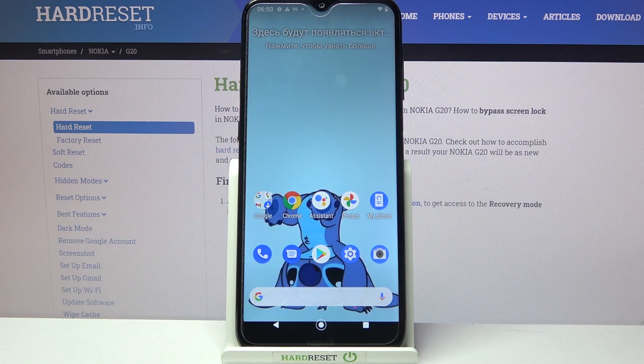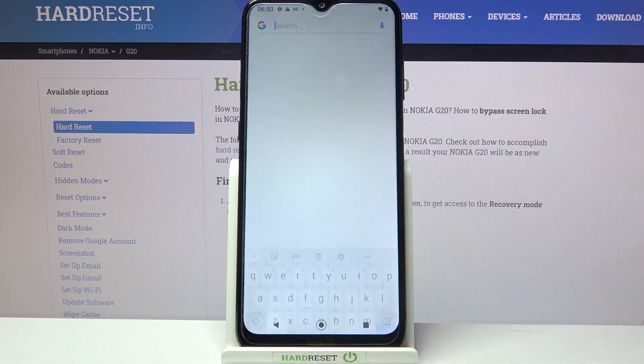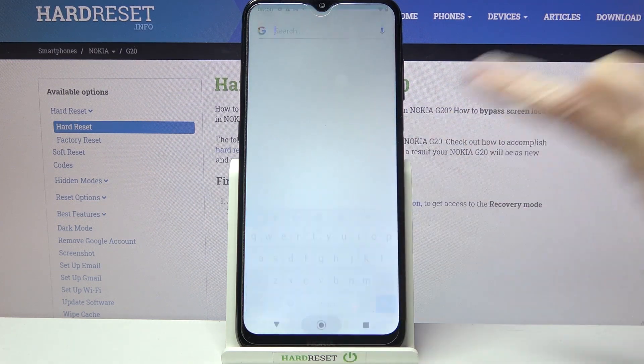Hi! In front of me is Nokia G20 and today I would like to show you how you can change the theme of your keyboard on this Nokia.